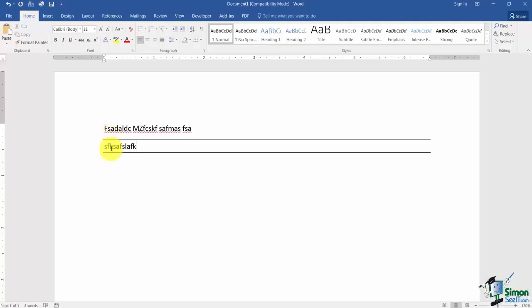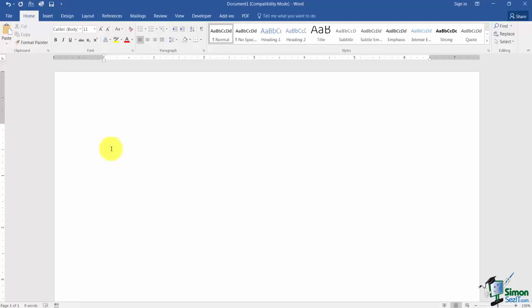Otherwise if you type the dash like a lot of people do the dash will just move over and it's a big mess. So I'm going to go ahead and select all that and delete it.